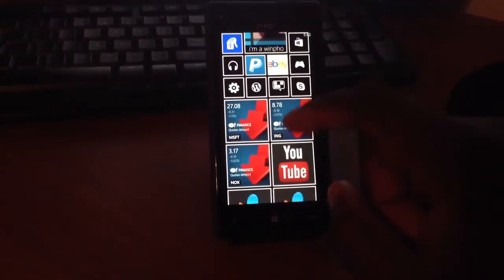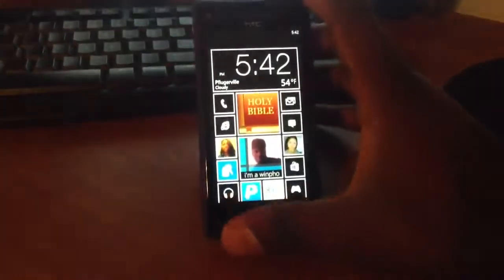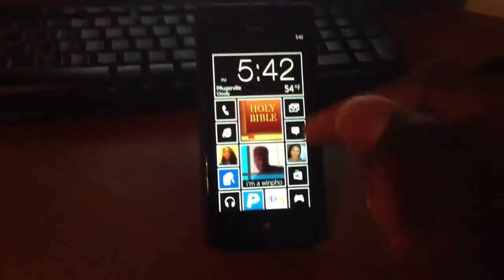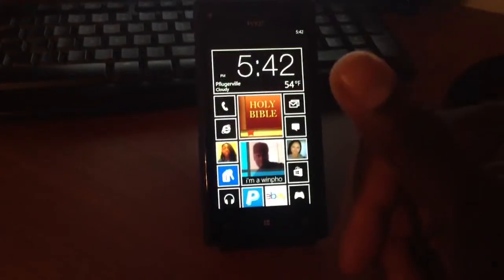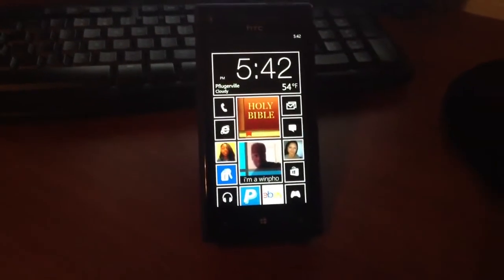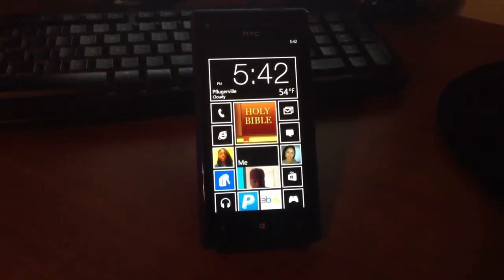There you go. That's a quick tip on the Windows Phone 8. How you can kind of give yourself a black theme if you want it. All right, guys. Take care.